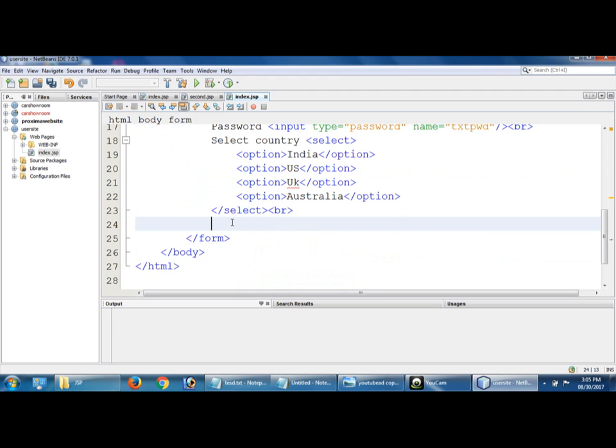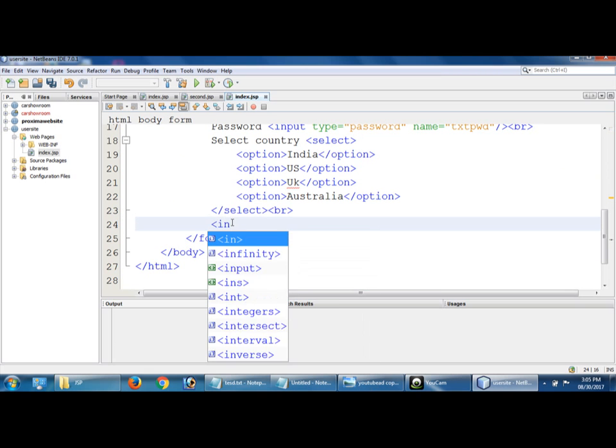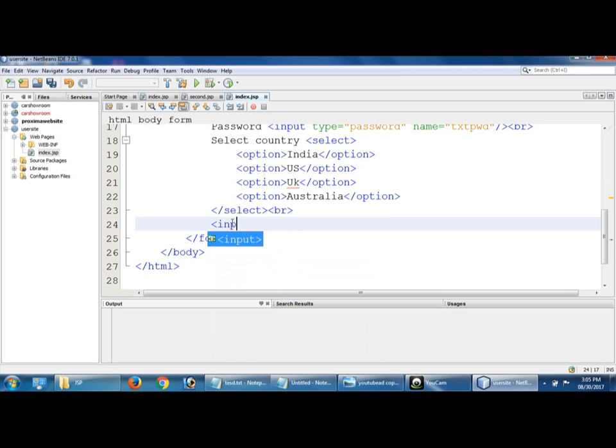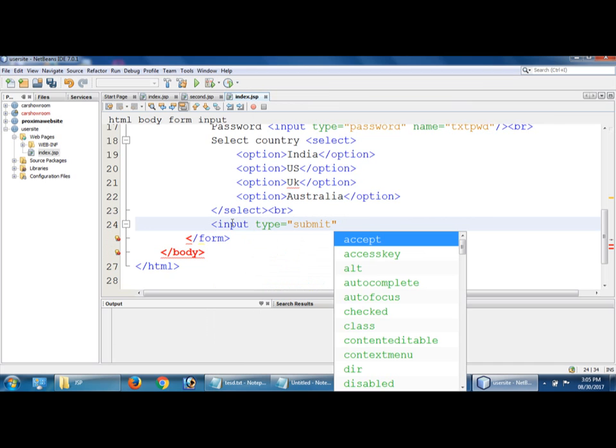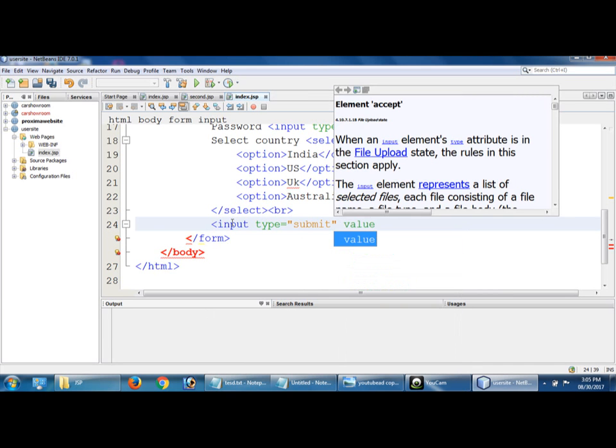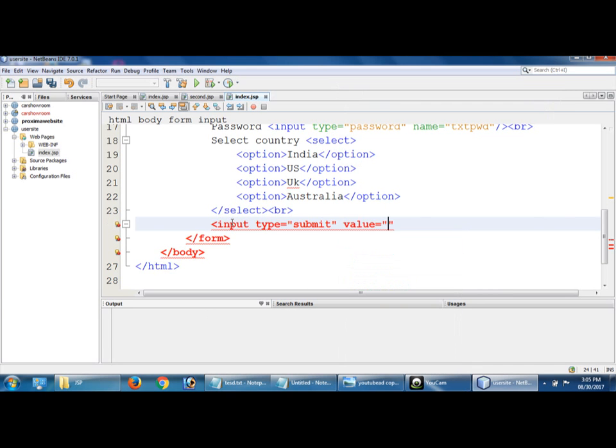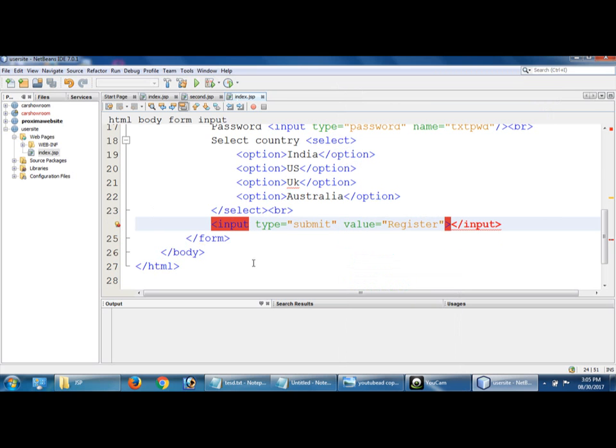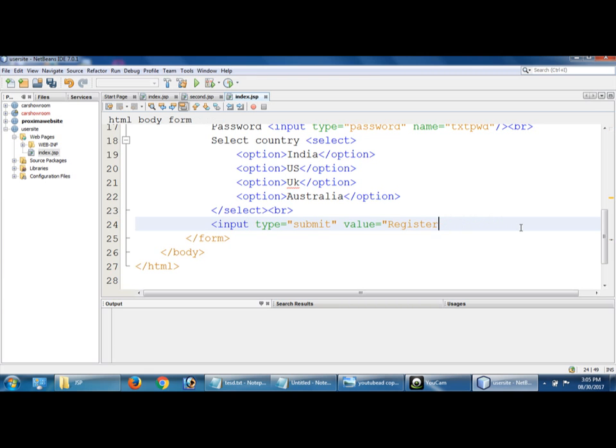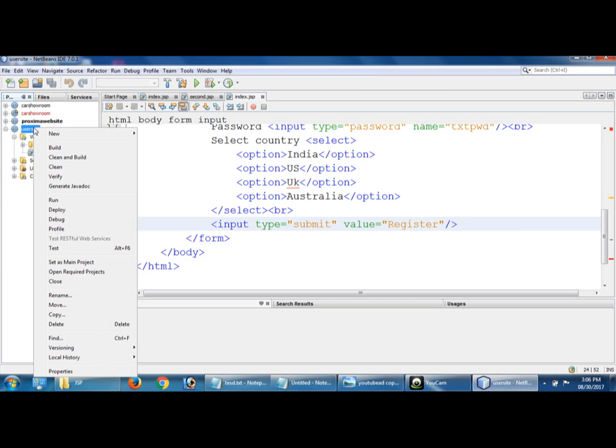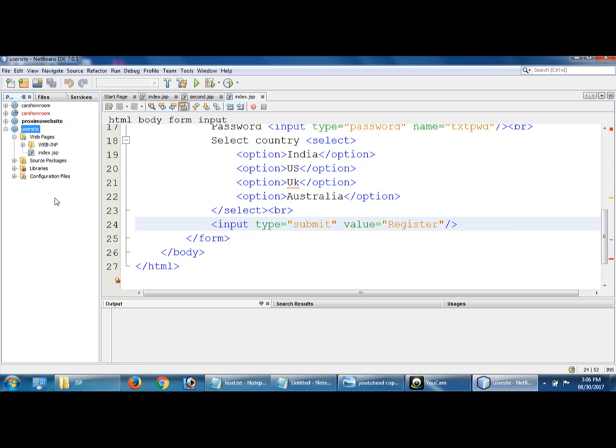At last we have to create button. For that we have to use input type equal to submit. Okay, run this project, run.